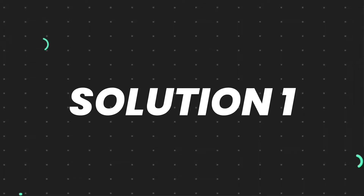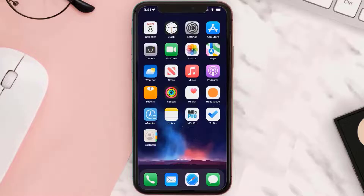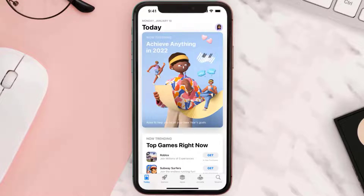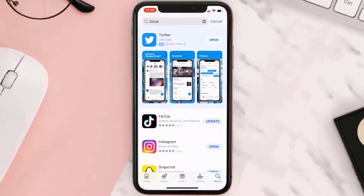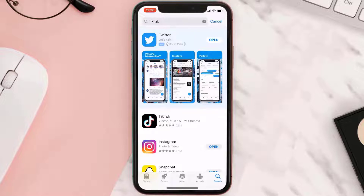So first of all, you need to make sure you're running the latest version of the app. Open up App Store on your device, and then tap on the search icon in the bottom right corner. Then search for the app, and if you see this update button right next to the app name, simply tap on it to make sure you're running the latest version of the app.